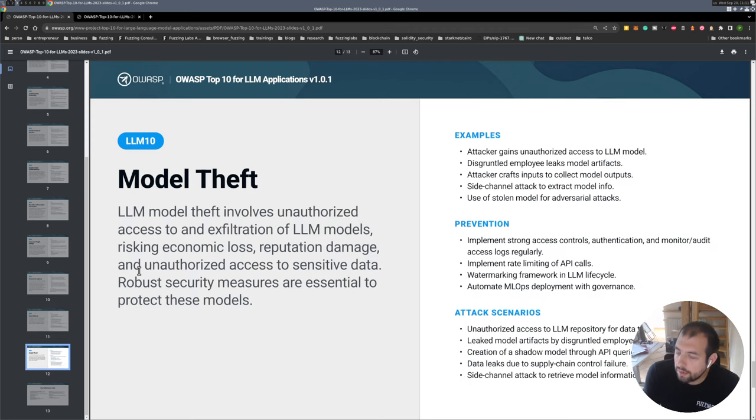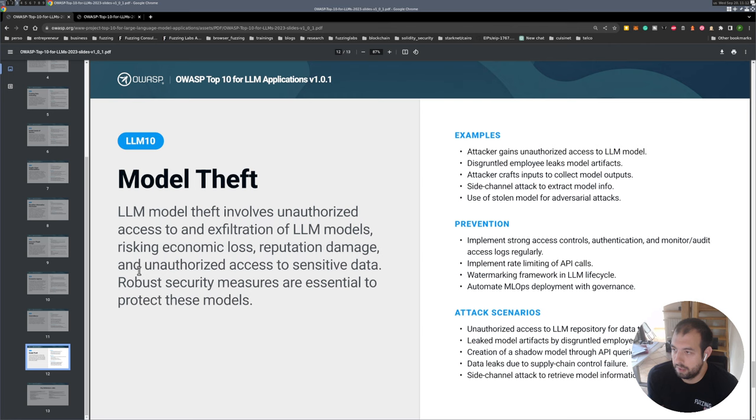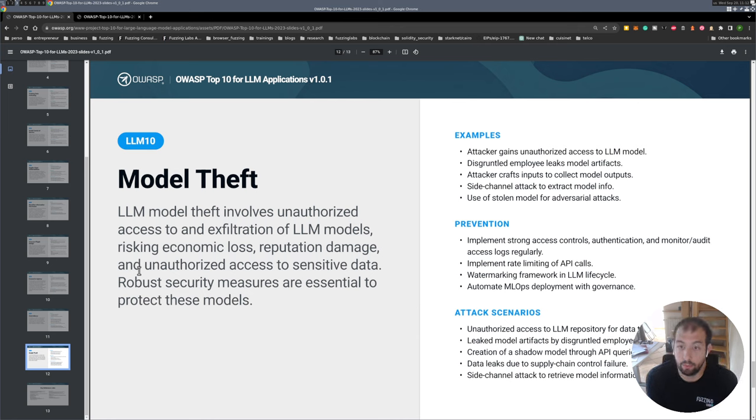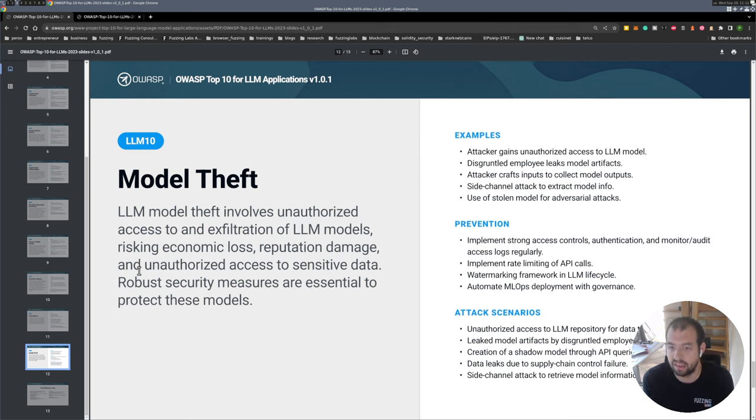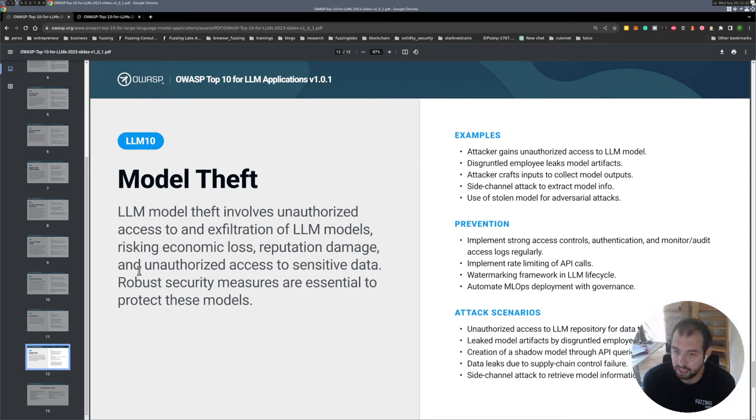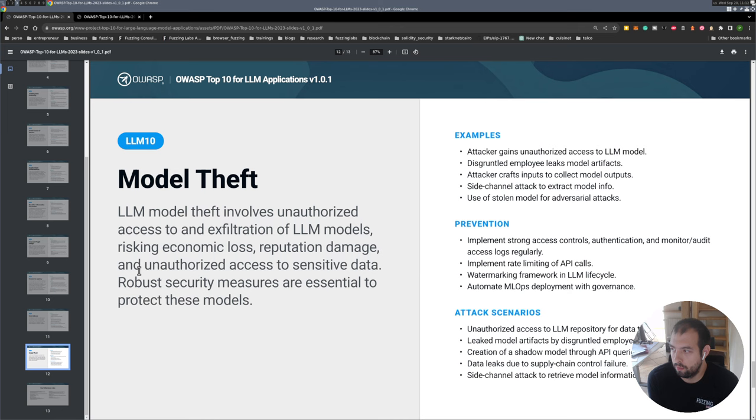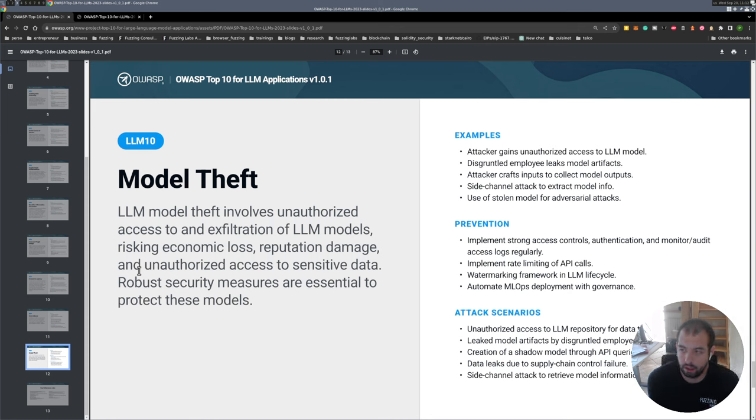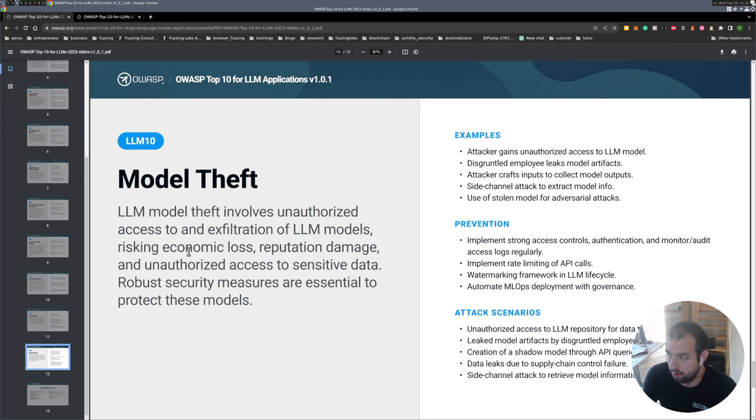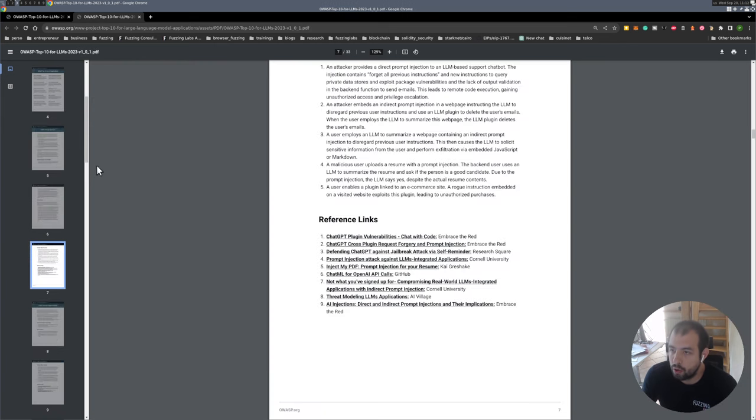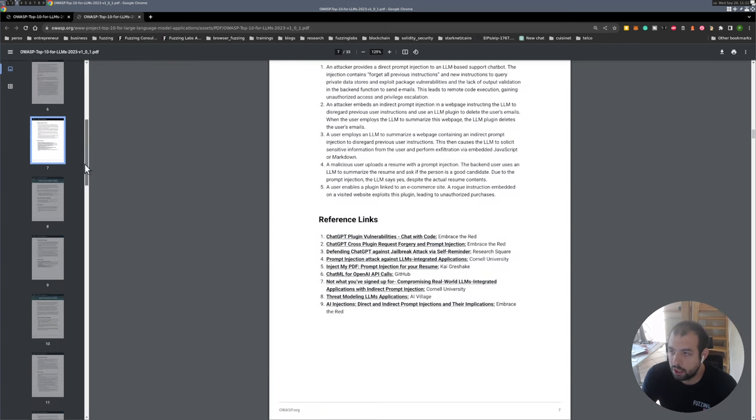And finally, model theft. It's basically, especially if you're doing fine-tuning and customizing your own model, it could be really problematic if your model actually leaks, because again sensitive data. If you're doing fine-tuning, that means you're providing some specific prompt and data and private data to customize it. So if you leak that, you might leak private information, and we already start to have some people that are doing reverse engineering on models actually, so we might get that in the future.